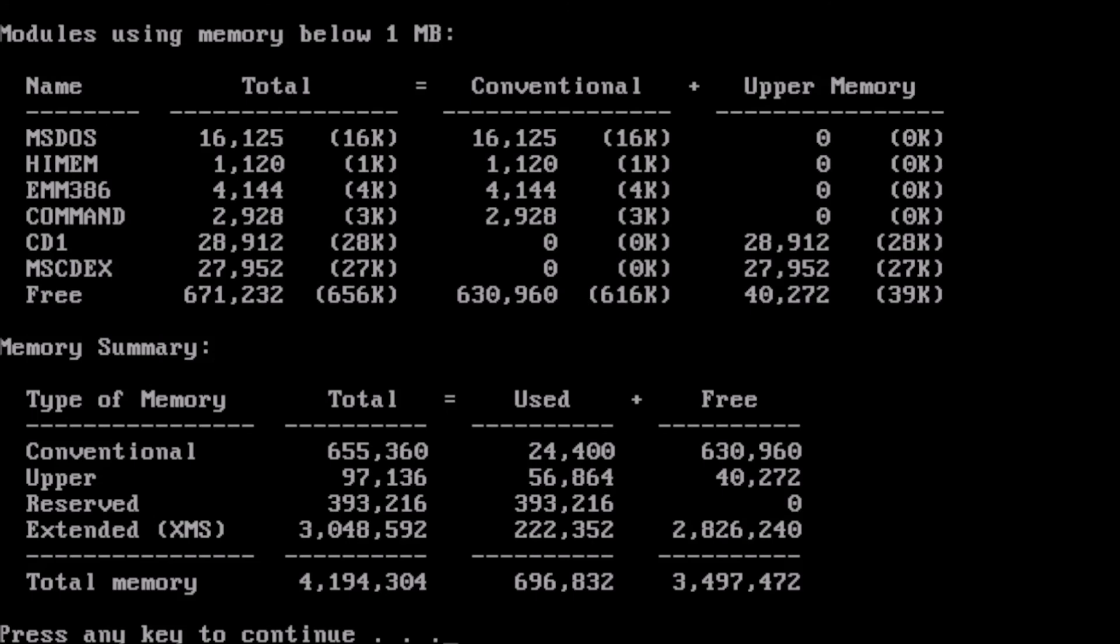From here, I recommend setting up a boot menu or exploring the world of boot disks.